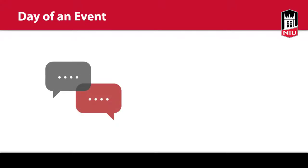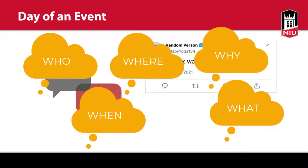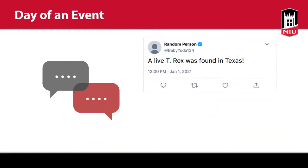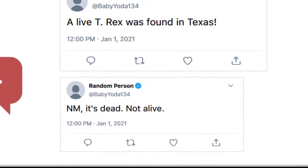On the day of an event, social media breaks the news and information appears online, on TV, and on the radio. We may start to learn the who, what, when, where, and why of an event. However, breaking news stories are still developing, so the information may be vague or later turn out to be wrong.